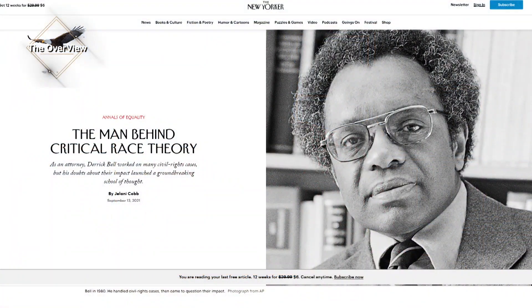Critical race theory began to develop around the 1970s. The main activists include Derrick Bell, Alan Friedman, and Richard Delgado. What they realized was that although things like affirmative action and civil rights acts came about during the 1960s, the race issue hadn't gone away — there were still issues around race which were not changing as quickly as they would have liked to see.